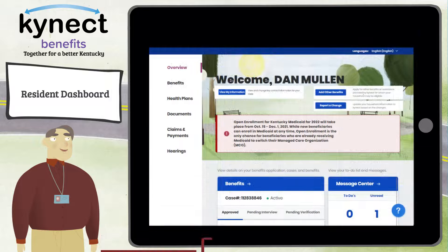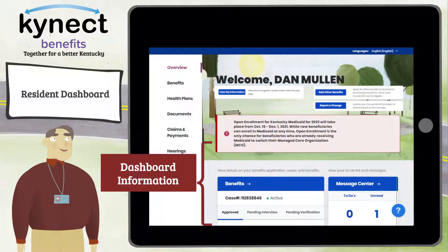After a benefits application has been completed, the Resident Dashboard displays information about your benefits, message center, health plans, authorized representatives, connectors, and agents.